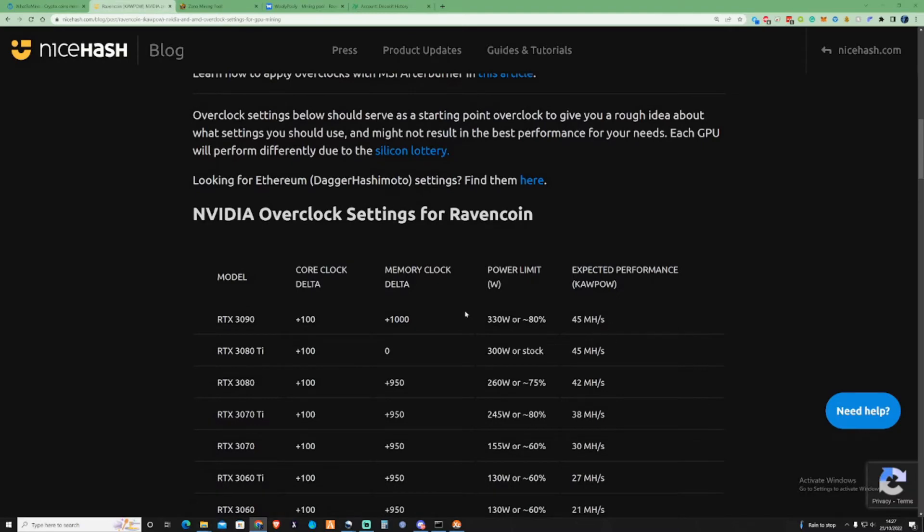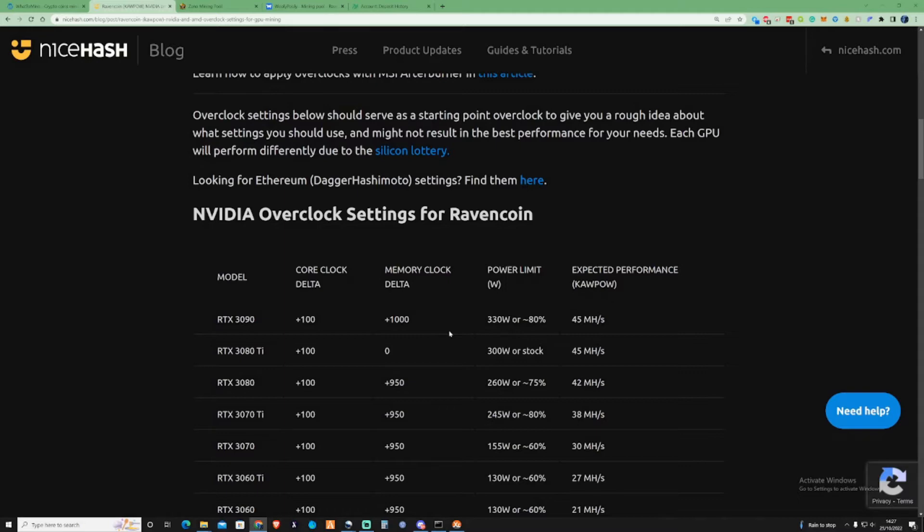Basically what that's trying to say is that each individual card, depending on which memory, which cooler it has, which model, will have its own individual hash rates and power consumption and temperatures. So you will have to adjust and put the settings in the right little spot that's best for yourself. Make sure you do little stat sheets to test your settings out just to get yourself in the right place.